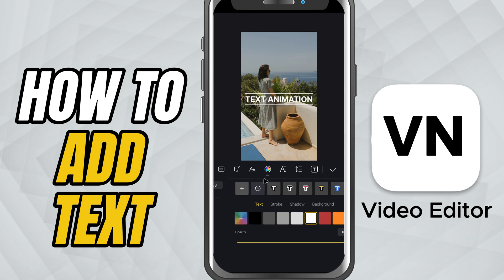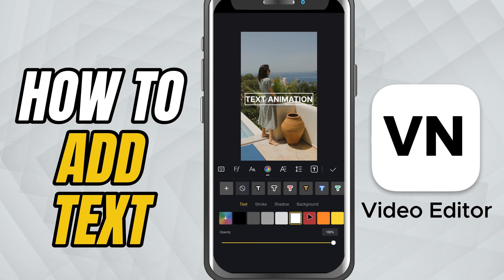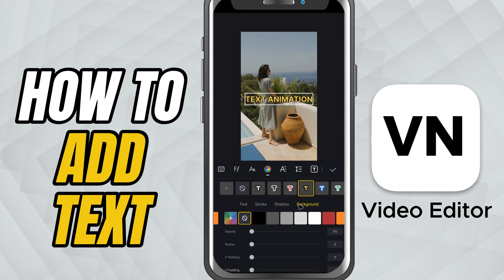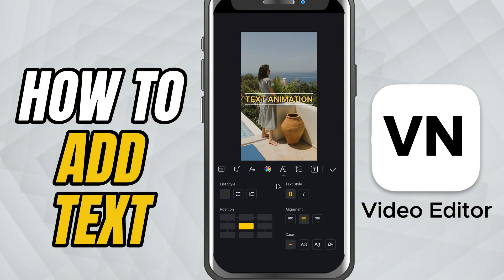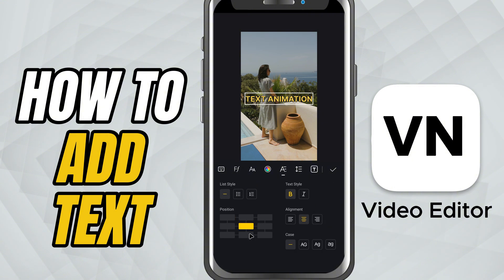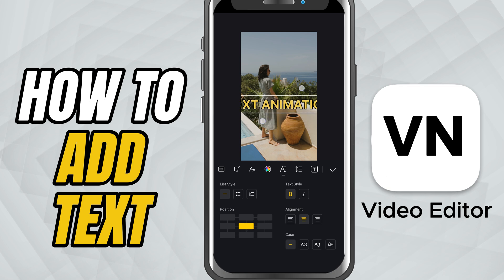Pick a color that stands out or blends in. Add a background, a border, or even a shadow to make it pop, and fine tune the spacing, alignment, and layout. Use your fingers directly on the screen to move, resize, or rotate the text until it's exactly where you want it.